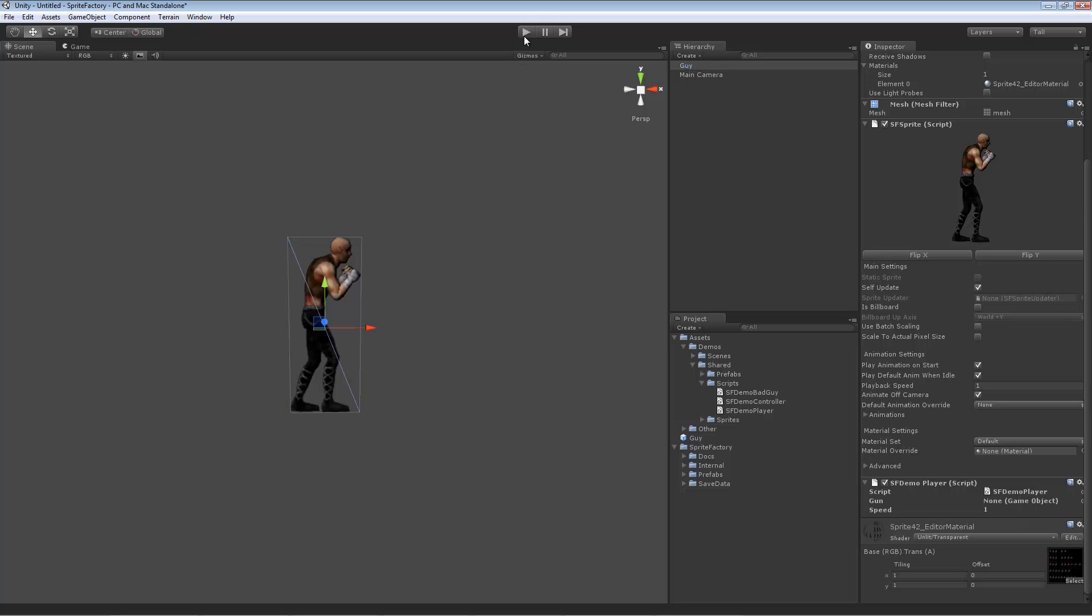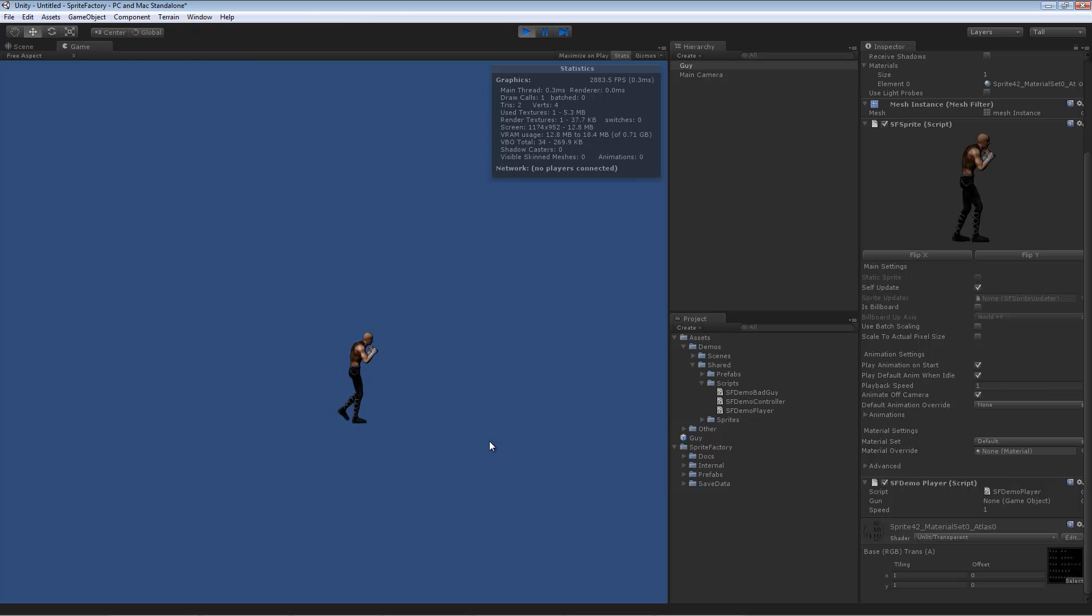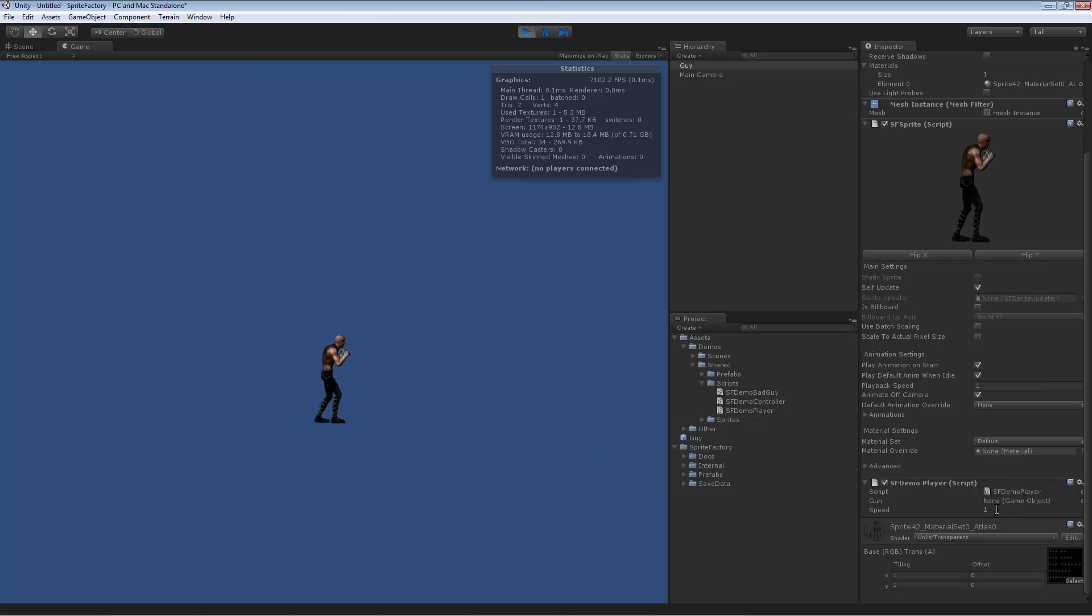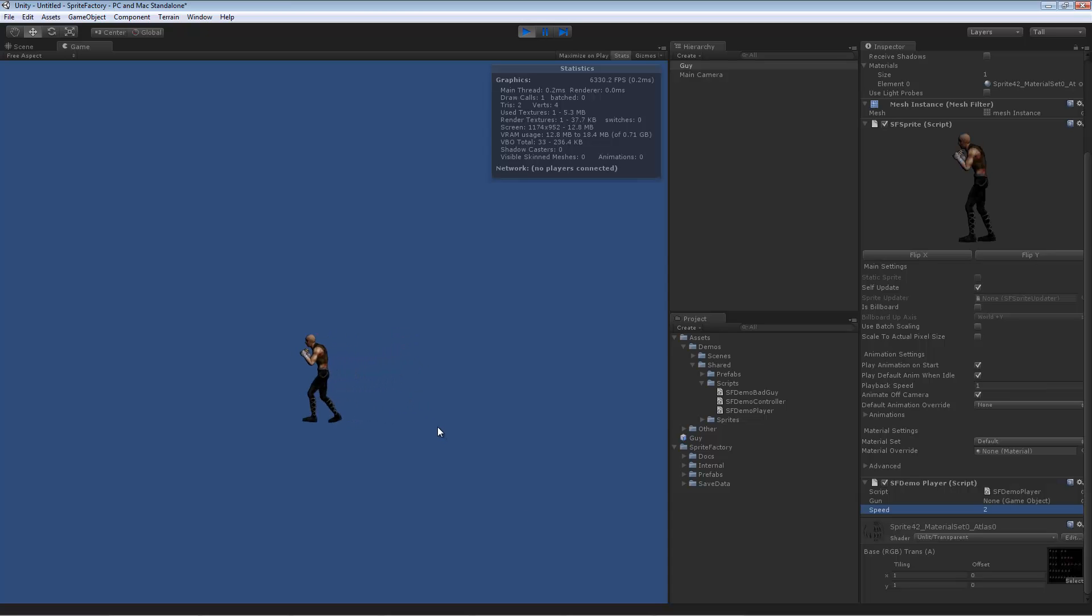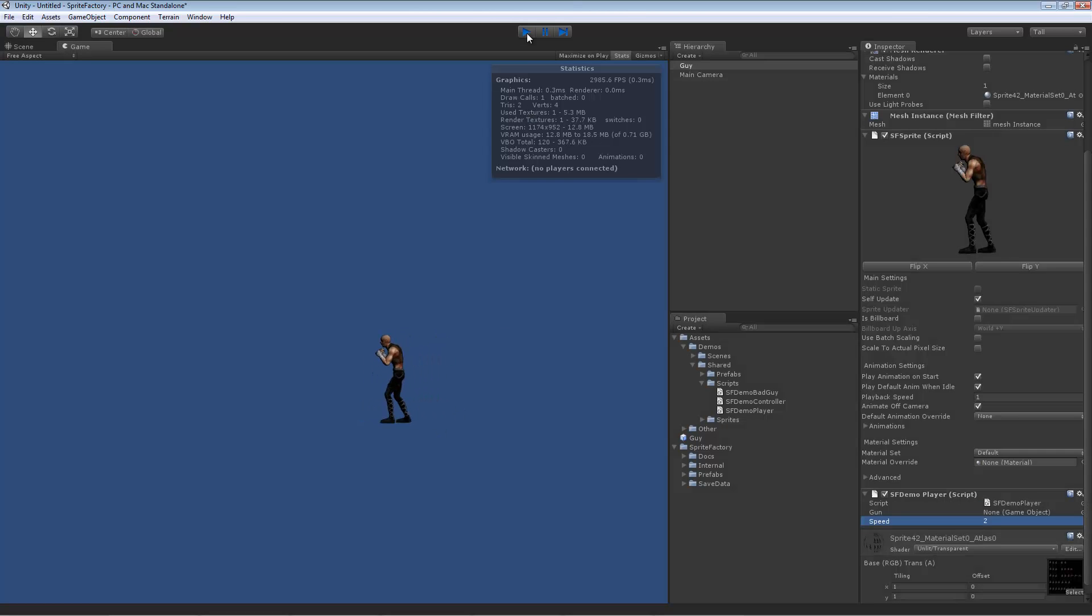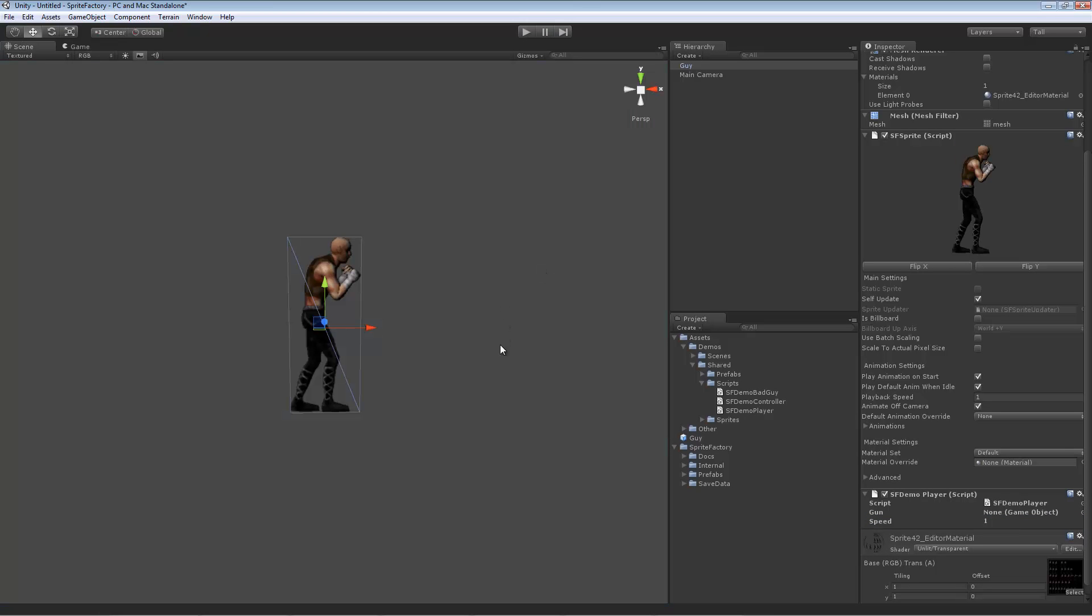This is just a super simple script that allows you to move the character with the keyboard. I'll press play. Now he walks. His speed's a little slow. Let's change my speed there. Now he can walk. And he can punch. That's how easy it is to build a sprite and create it in Sprite Factory.